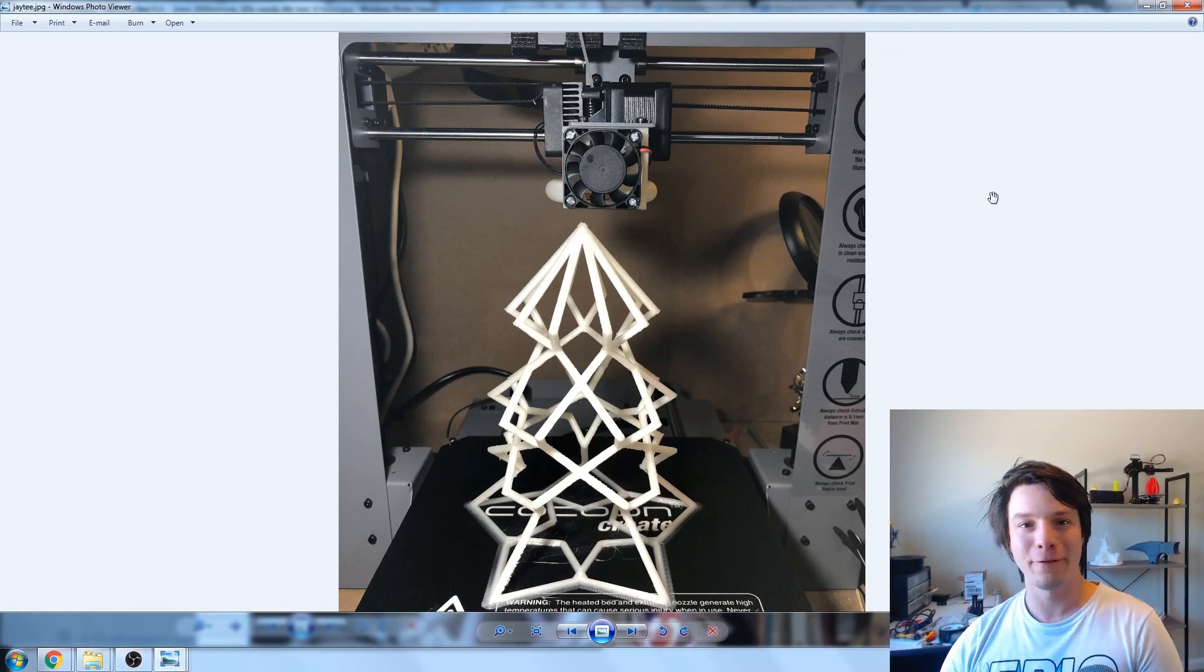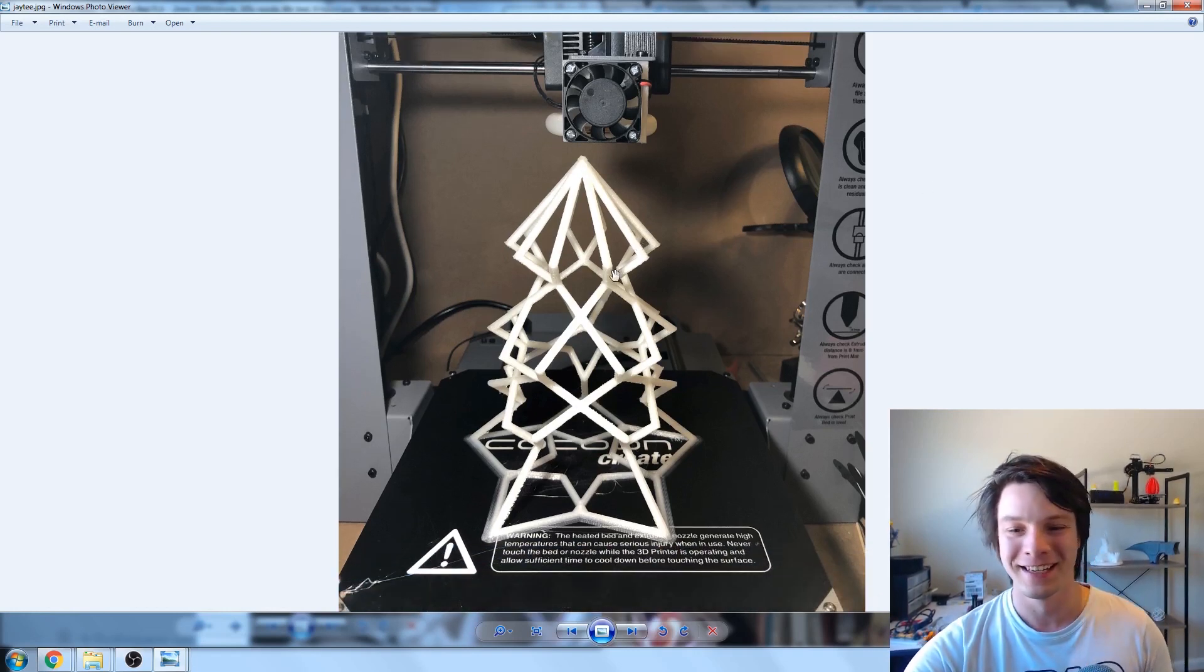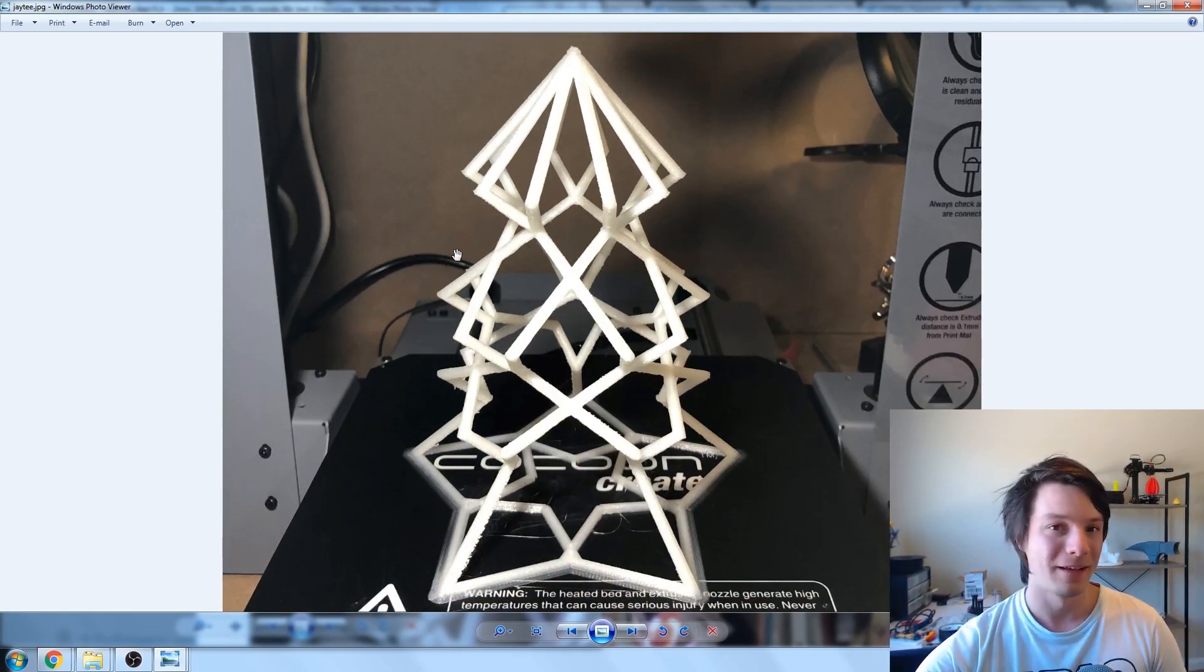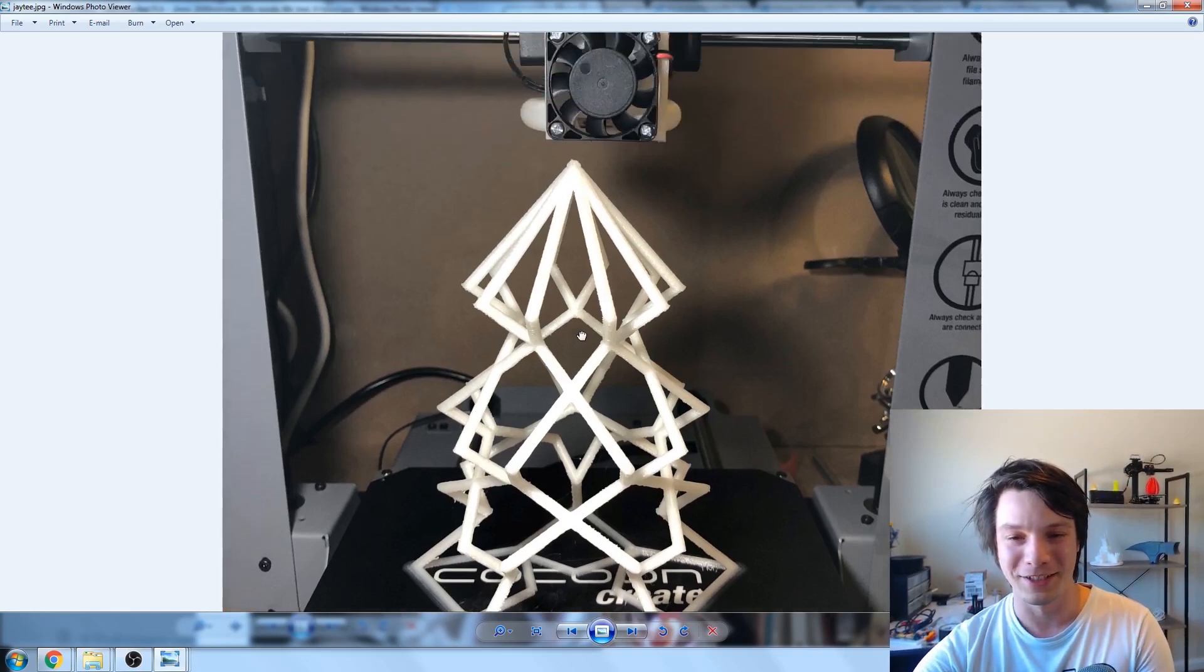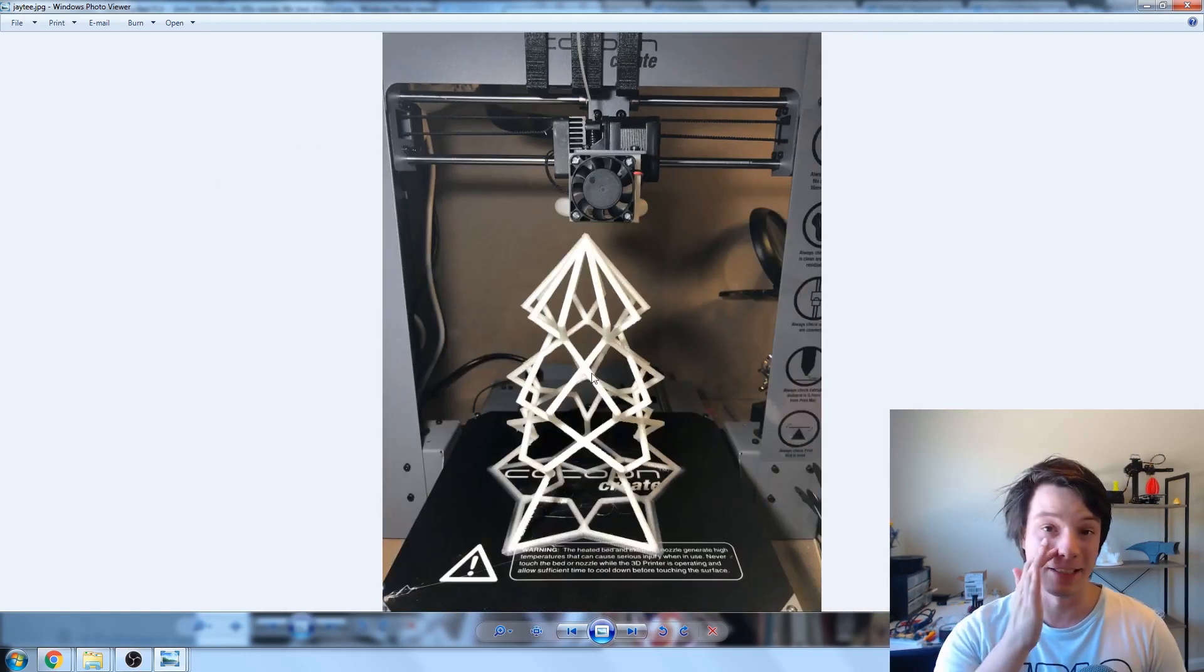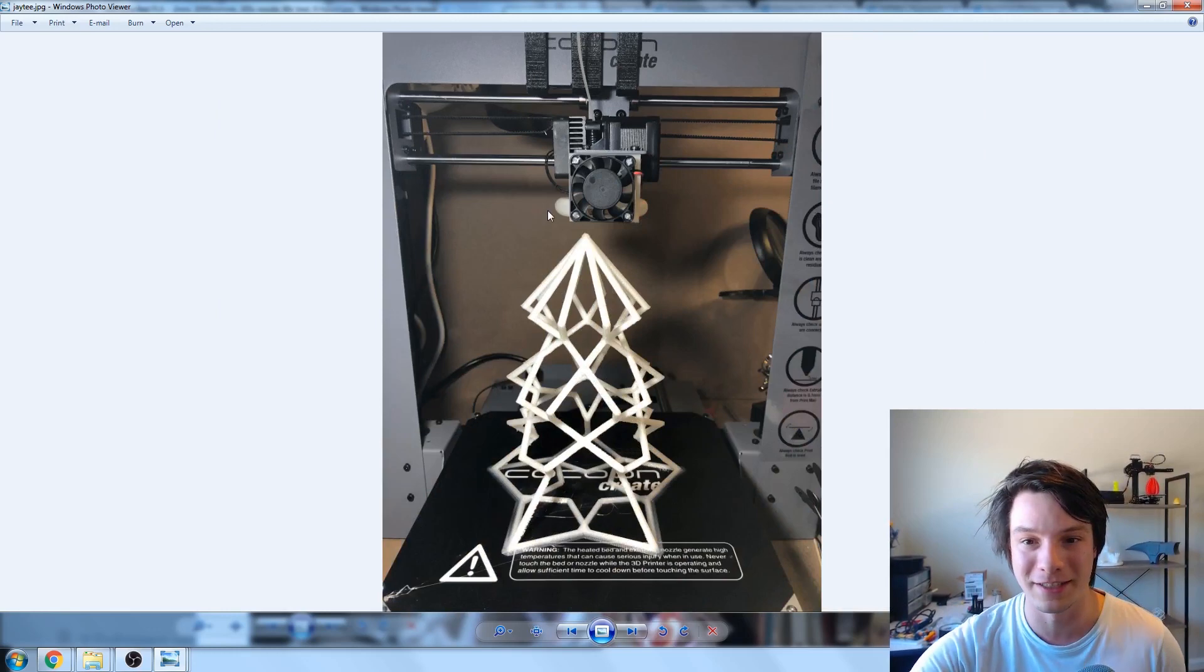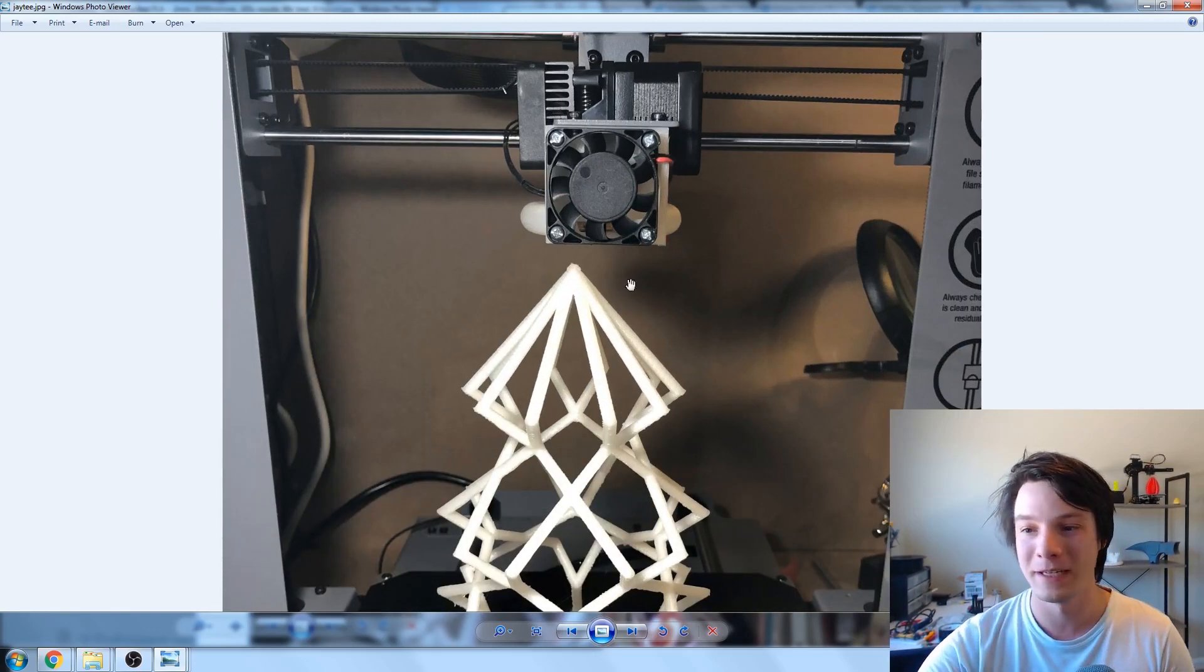This is JT's, a fellow Aussie with the Cocoon Create printer, which is the one that Aldi sold. I had to scale it down slightly like mine, but again, it completed, no problems. Definitely a challenging print, and it just goes to show how far these Chinese i3s have come in the last few years to actually reproduce something like that. It's stock, pretty much stock hardware. I think he's got a modified fan duct there, which helps with cooling massively. But yeah, does a pretty small change to get a print like that.